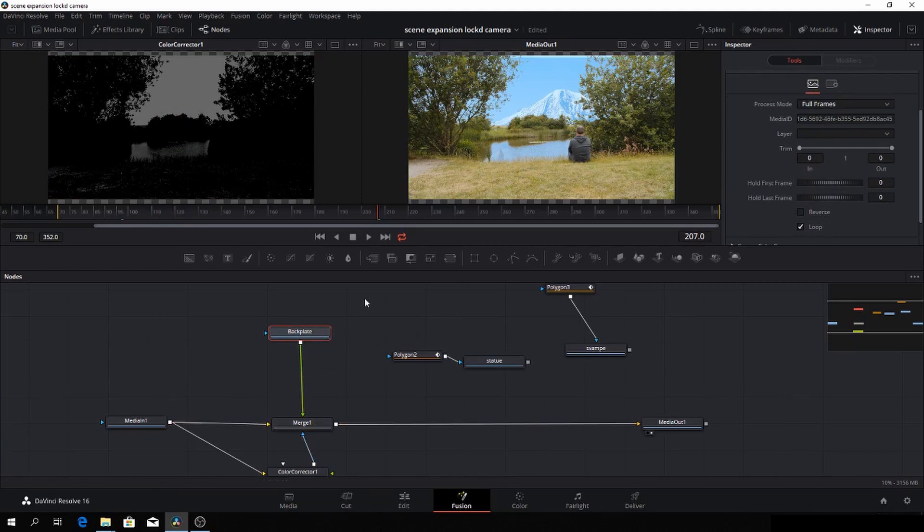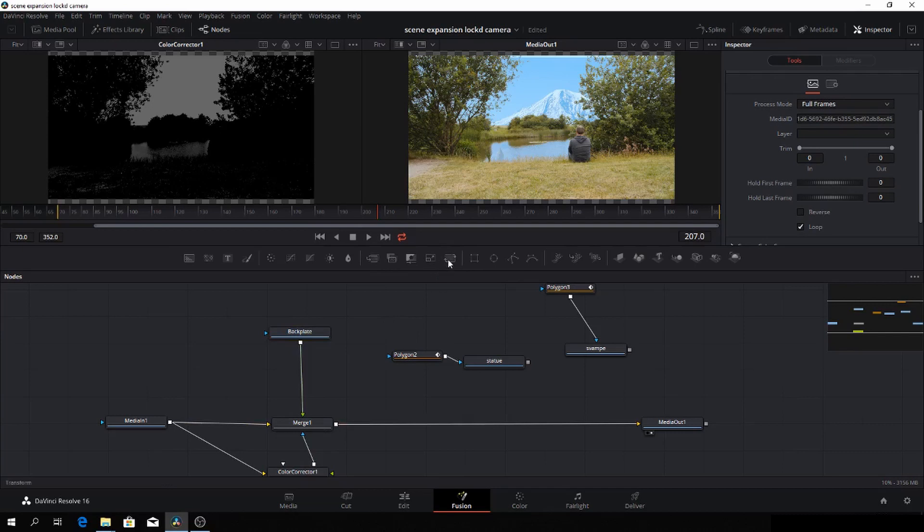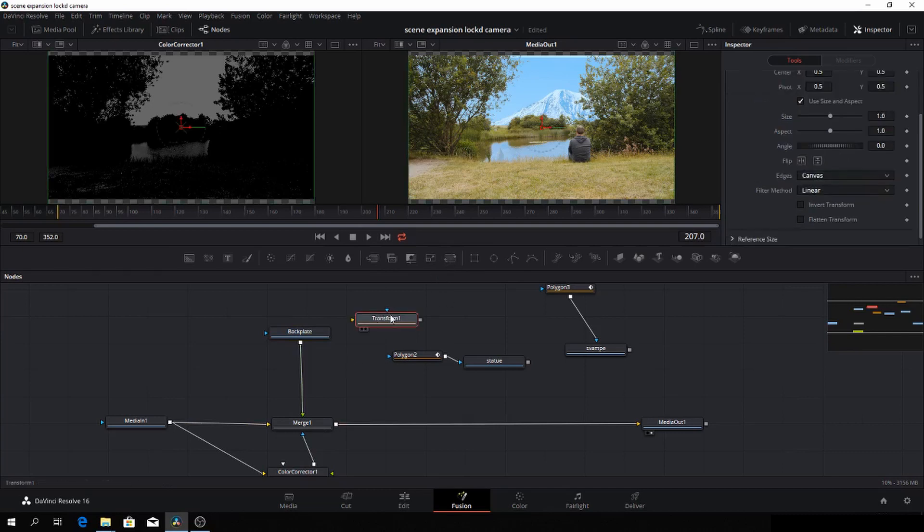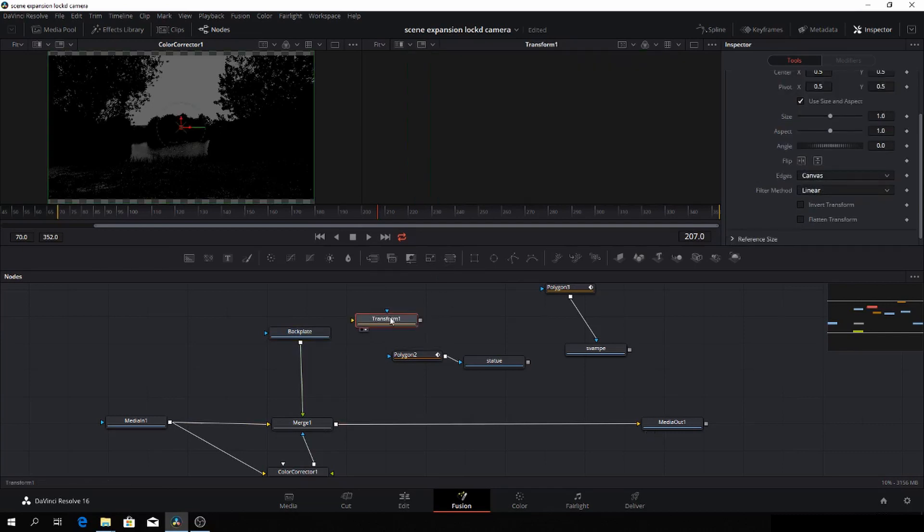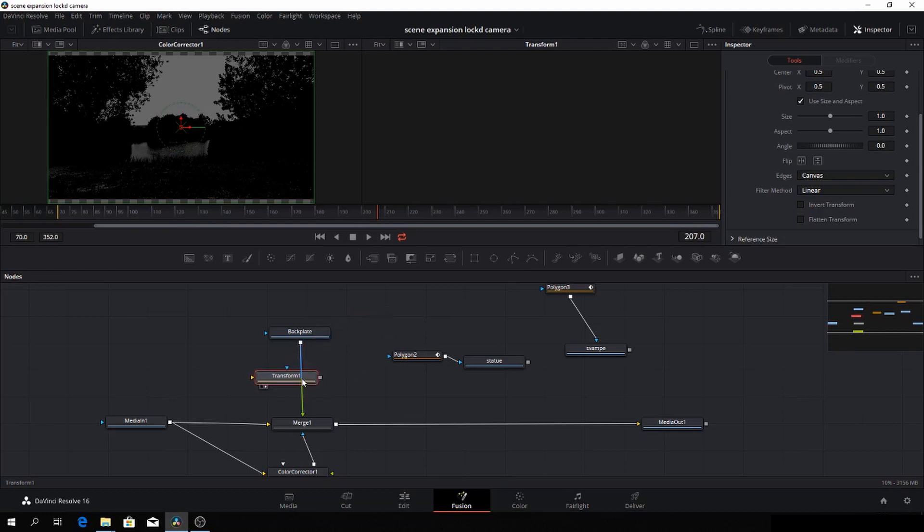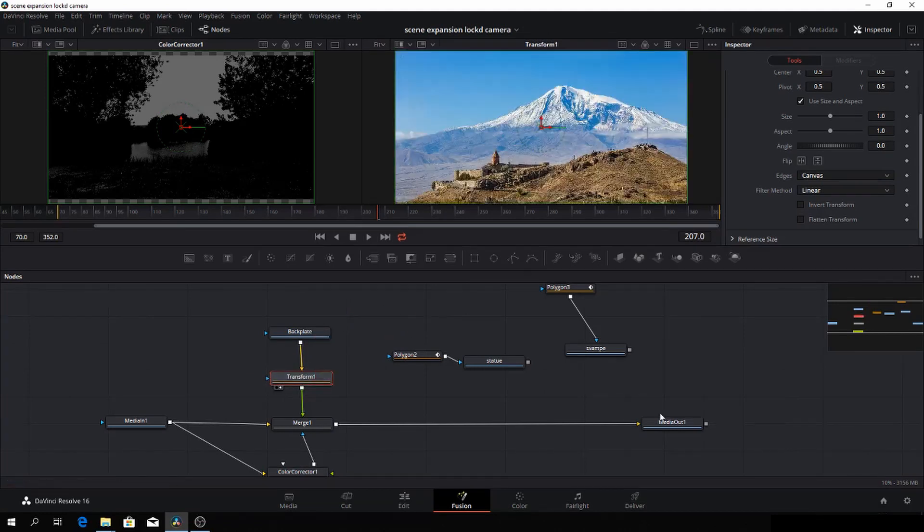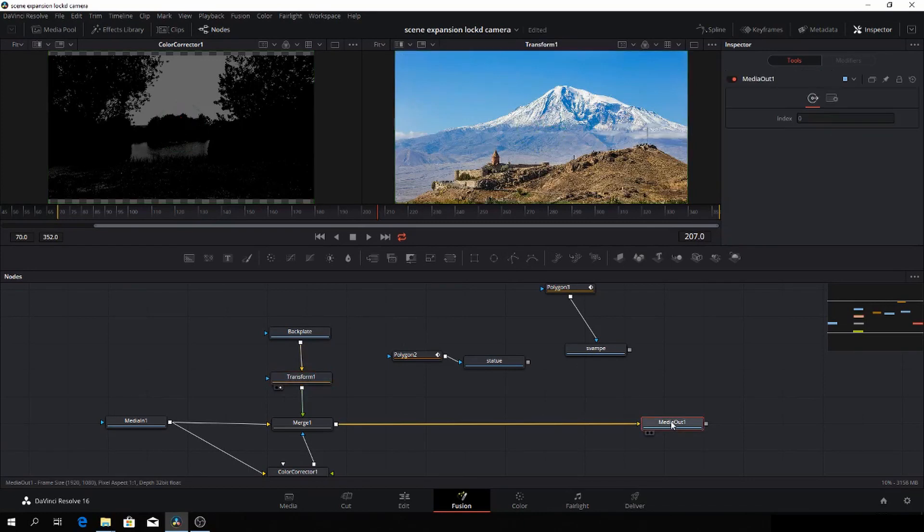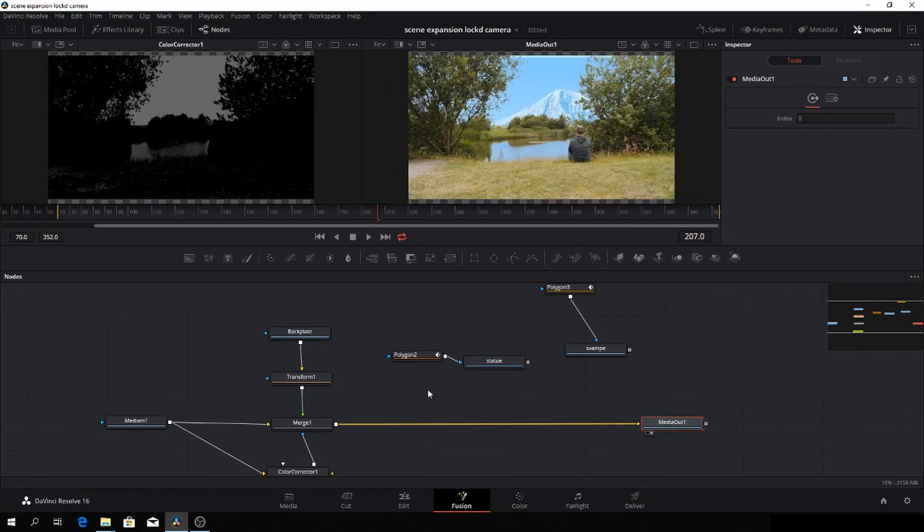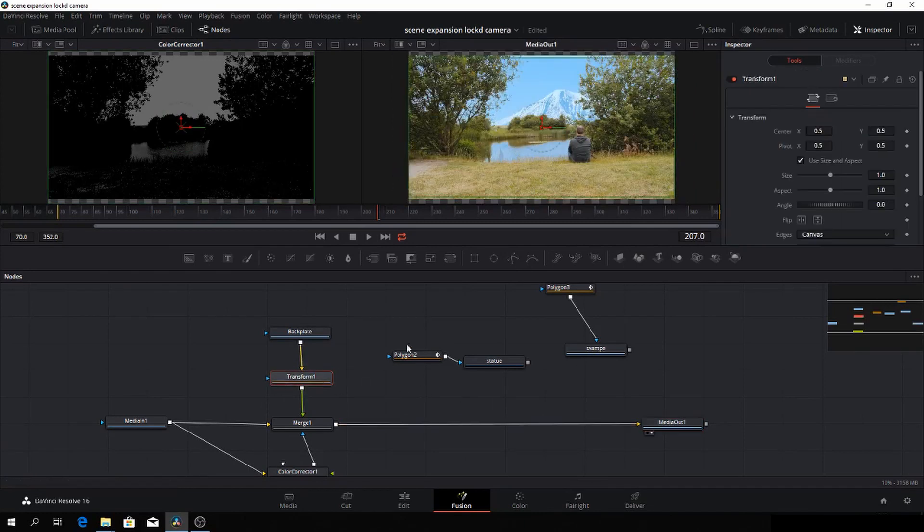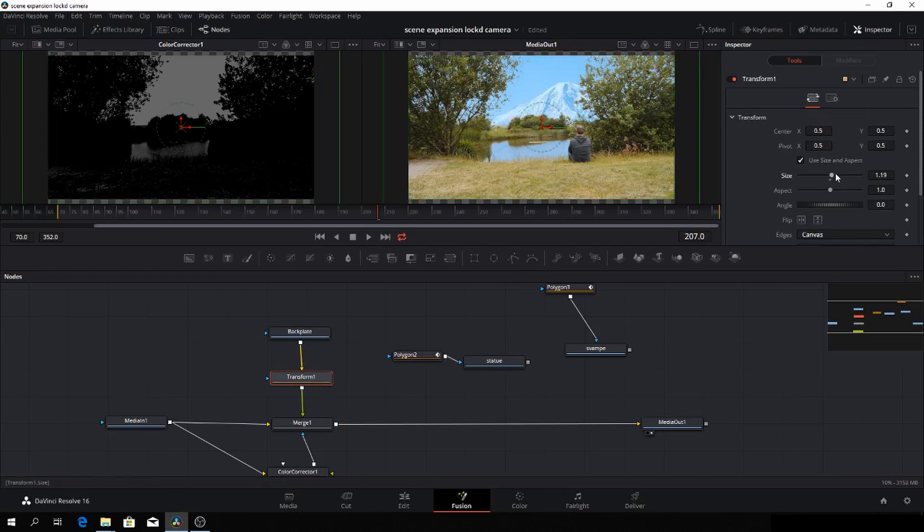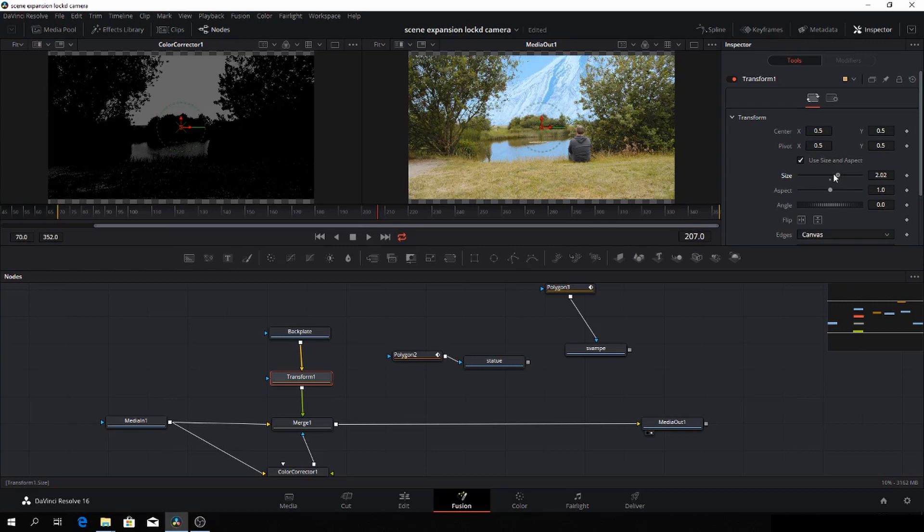And then we could add in a transform node. Let's go. Again, holding shift, dragging it down to the line and letting go when it turns blue. And it will be connected. So let's go into the output here and have that on screen too. And then let's select the transform node.